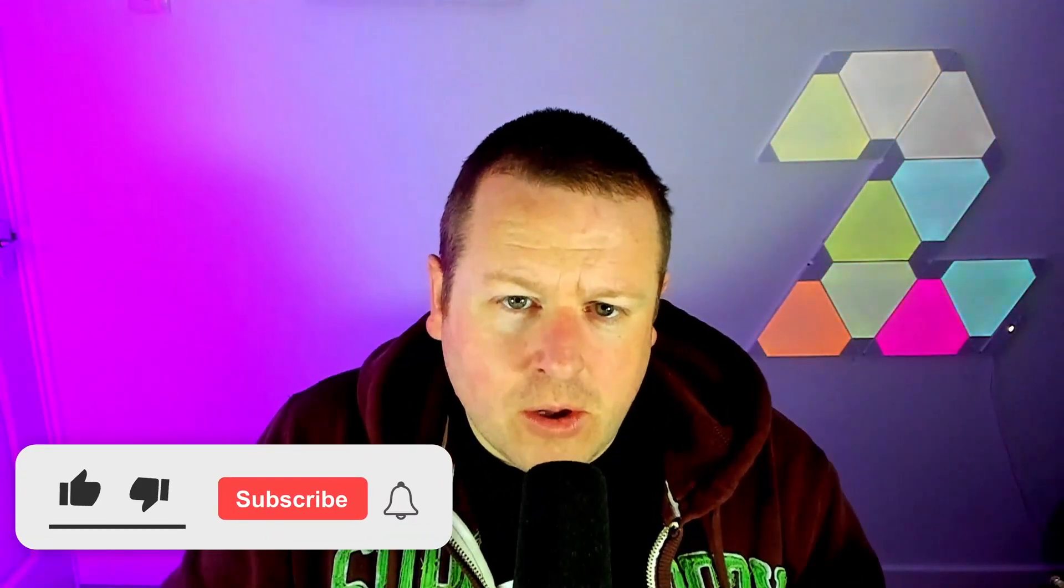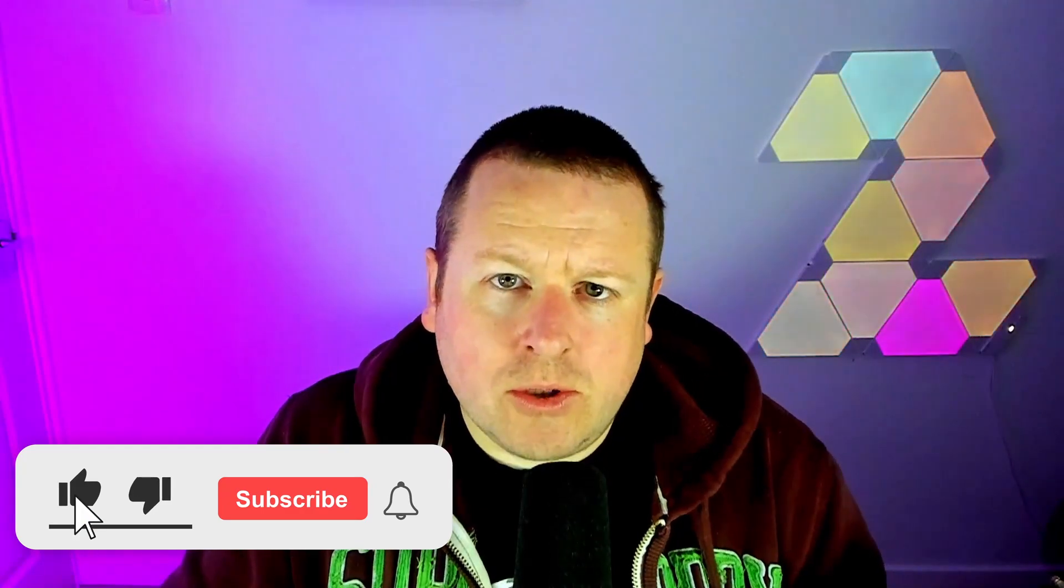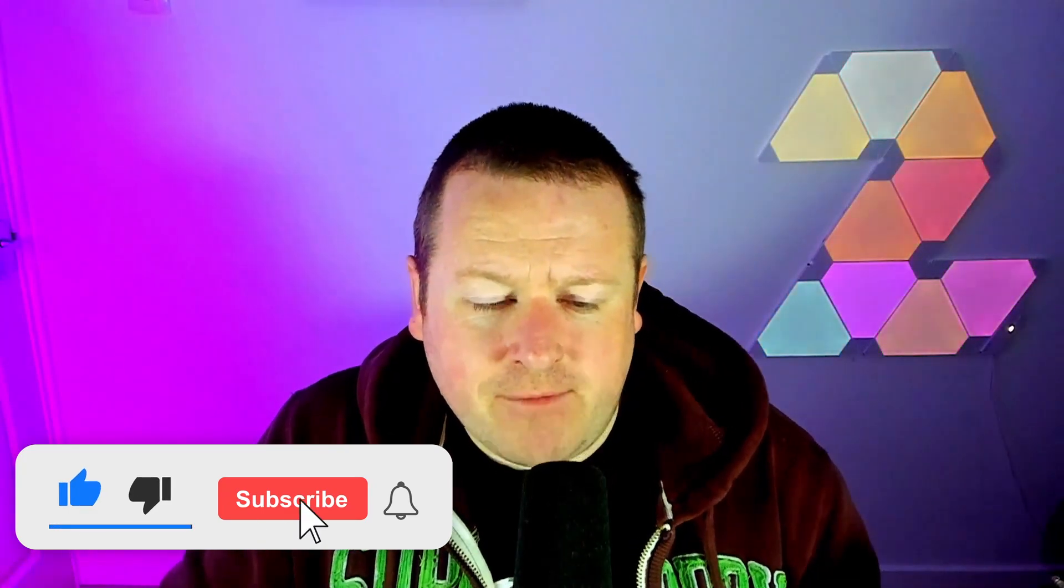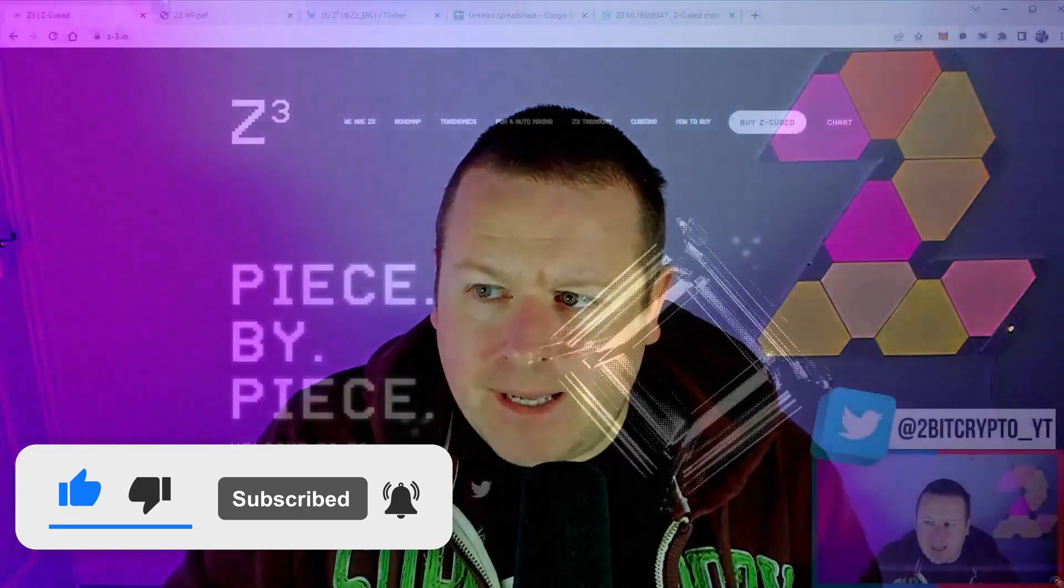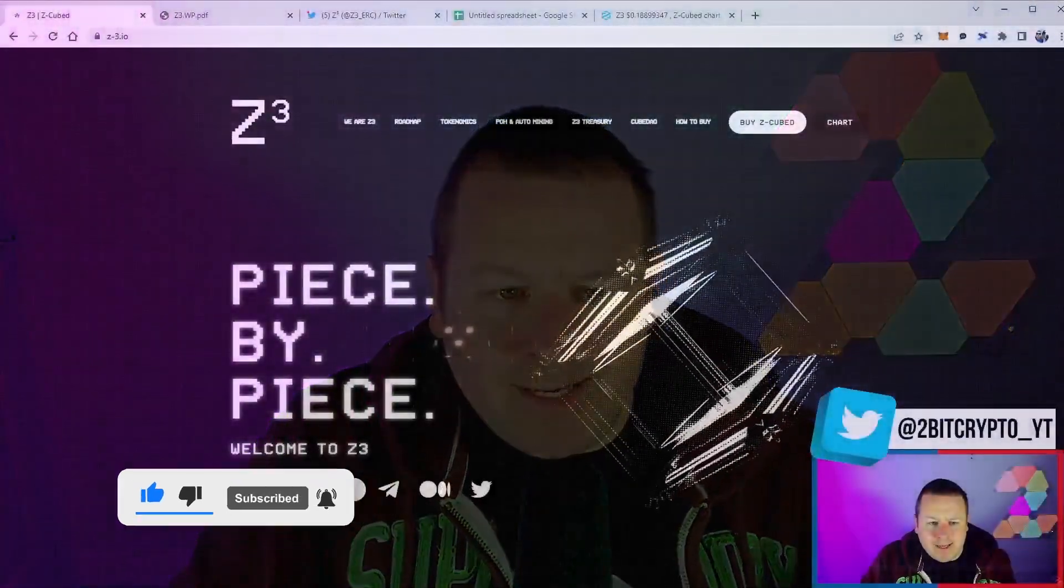I'm going to be deep diving into exactly what they're offering, as well as taking a look at this very new way of rewarding holders through their auto mining platform. All the links are going to be in the description so you can check it out. Without being said, let's get into it.